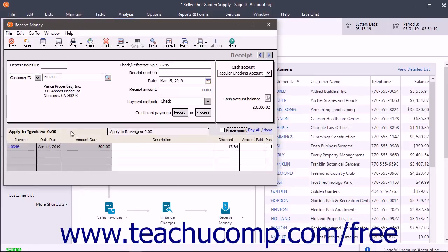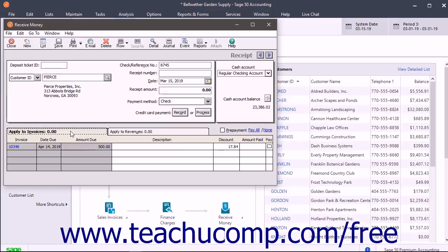You select the Apply to Invoices tab to receive payments against open customer invoices. This tab automatically appears when you select customers that have one or more open invoices. On this tab, the invoice, the due date, and the amount due appear.